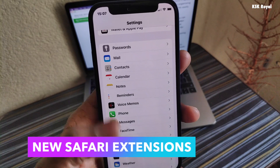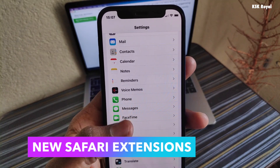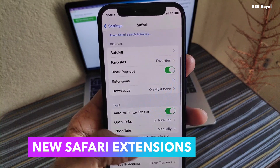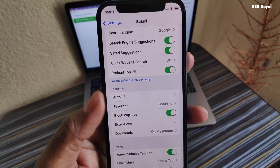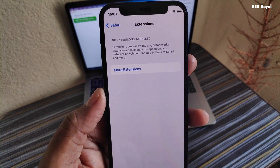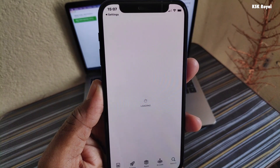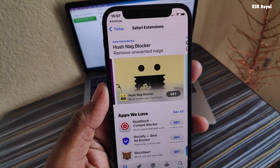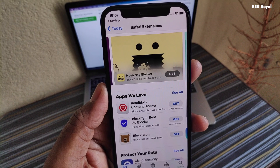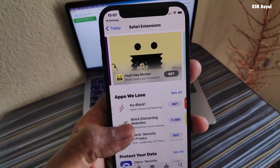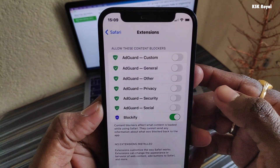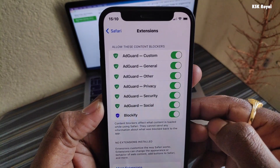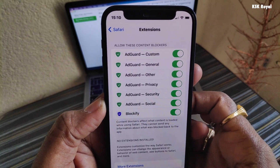Now you can install a Safari extension on your iPhone, just like on Mac. You can choose when the extensions will be active. Inside Settings, choose Safari, then under General you will see the option for Extensions. Opening this takes you to the App Store and lets you download an extension for Safari. These extensions will leverage the browsing experience to the next level, ensuring the user takes more control of Safari.